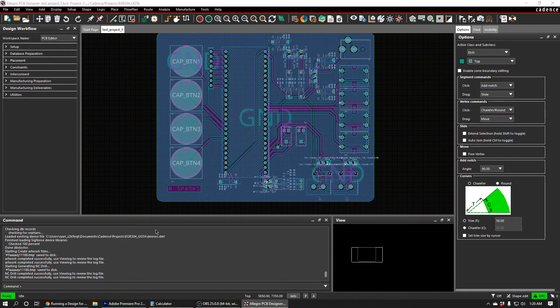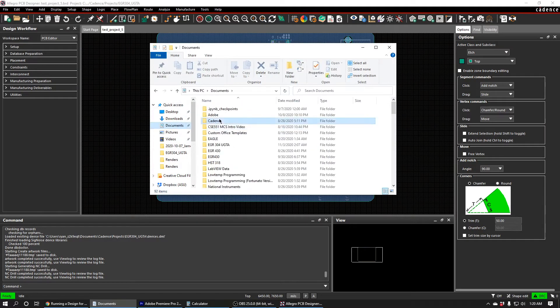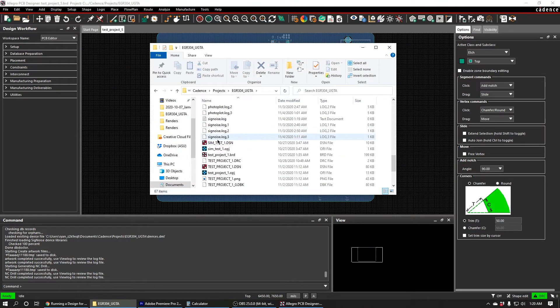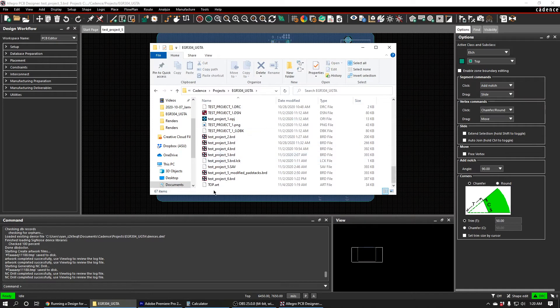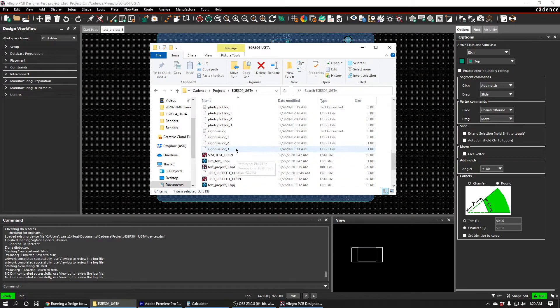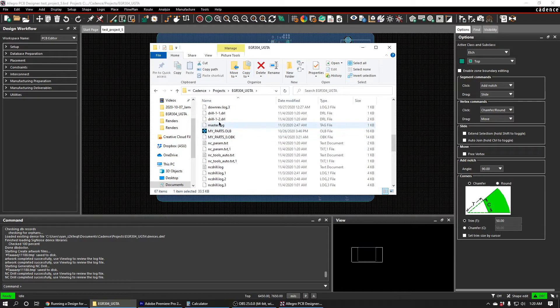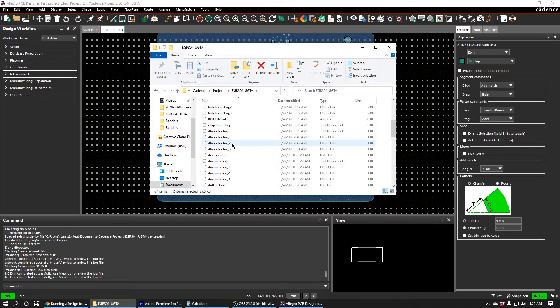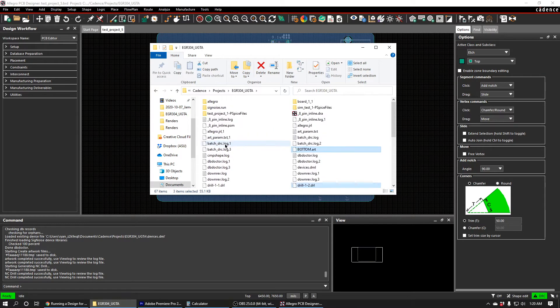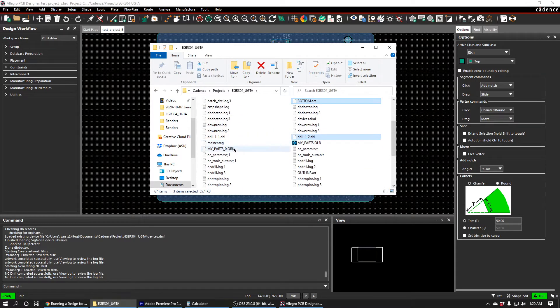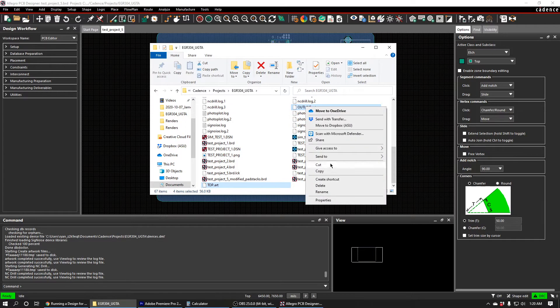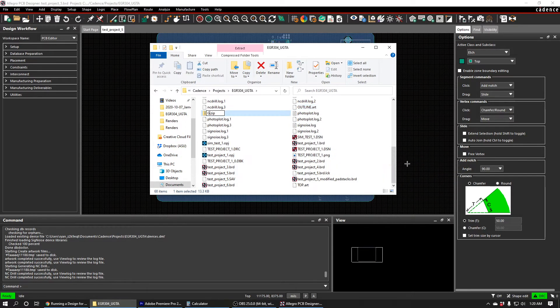So if you look in the folder in your Cadence Directory, you'll see it generated several files. It generated top.art. It also generated drill.dll. And we're going to use the second one of those. And then it generated bottom.art. And also outline.art. So I'm going to go ahead and send those to a zip file. And I'm just going to call it Gerber's.